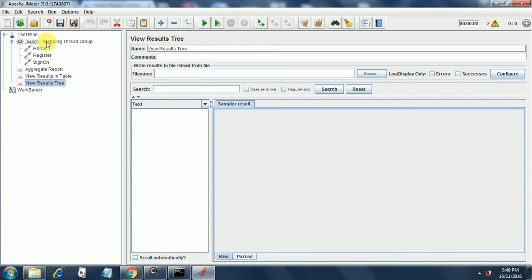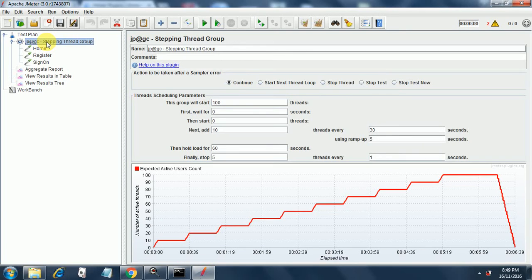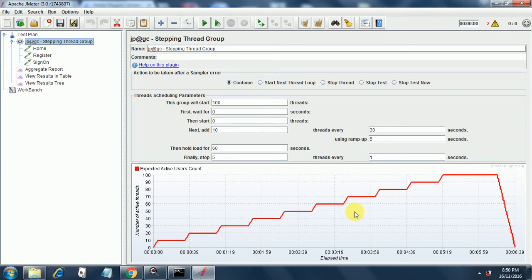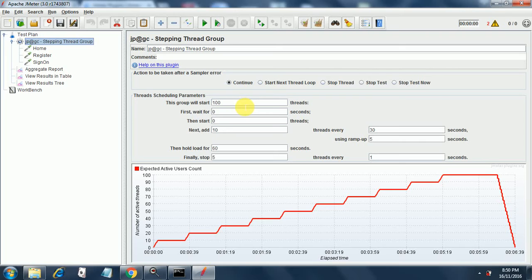Now let's configure the stepping thread group. Currently the default structure is as given here. Let's configure it and see what changes we get in this graph. This group will start at 100 threads. First we will wait for 10 threads.